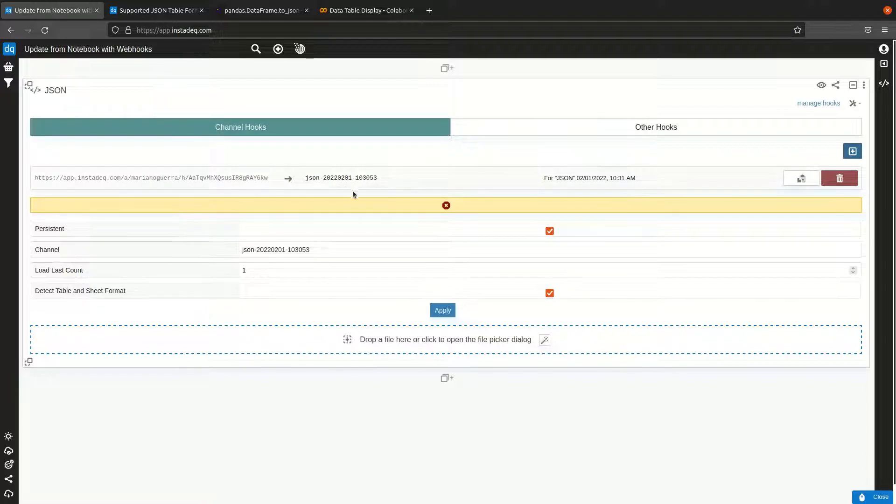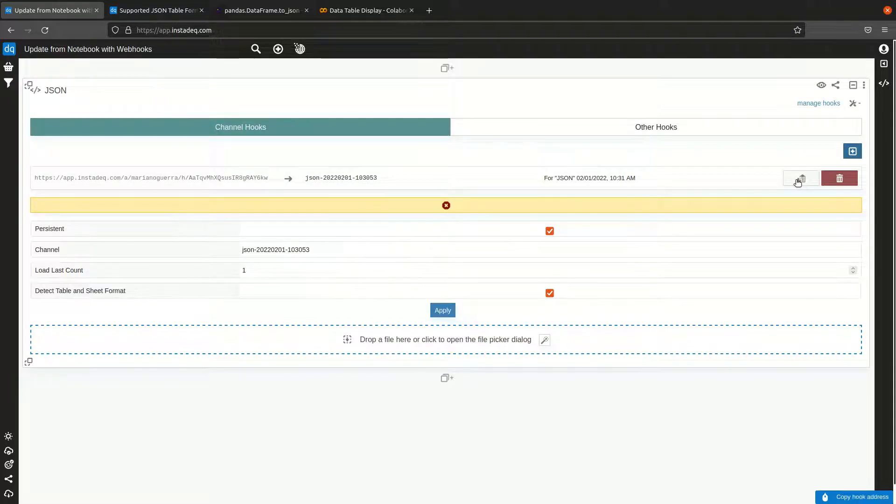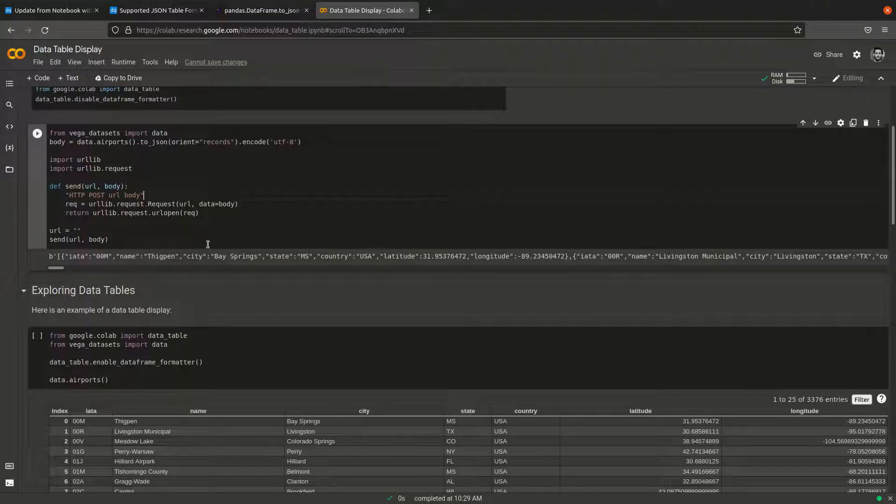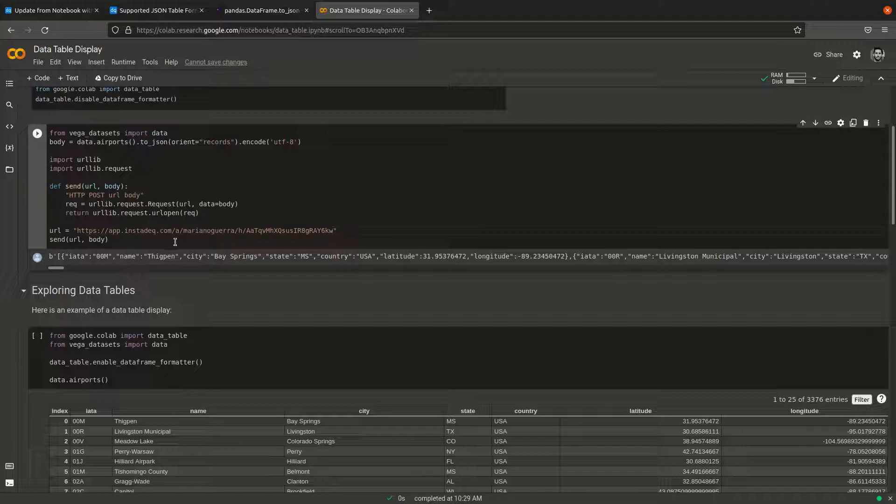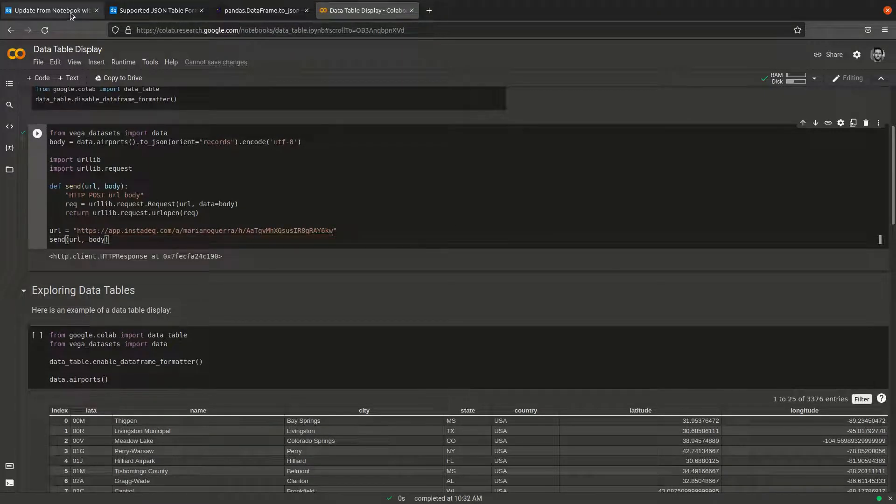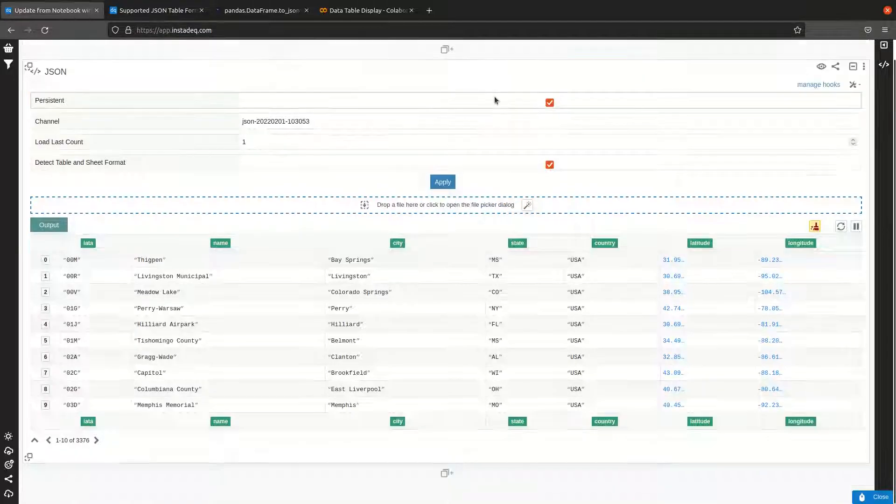Whenever somebody sends data here, it will appear in any card consuming or listening to data on this channel on InstaDeck. I'm going to copy the URL, go back to the notebook, and paste it in the URL variable. Now I'm going to run it.